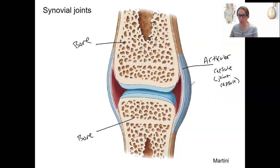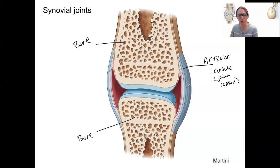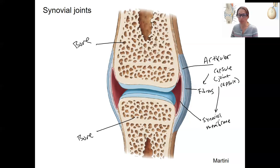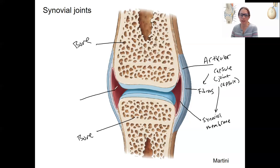The articular capsule is a fibrous coating around the joint. It is made up of a fibrous outer layer, as well as the inner layer here, which is pink — that is the synovial membrane. The synovial membrane is the inner layer of the articular capsule, and it is why this is called the synovial joint. There are cells along this membrane that secrete synovial fluid, which fills the space inside.